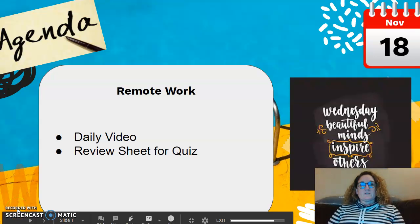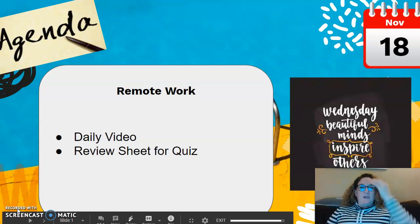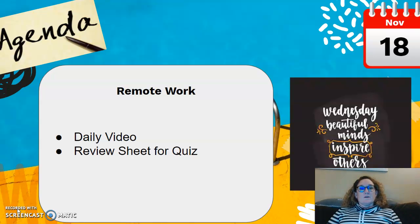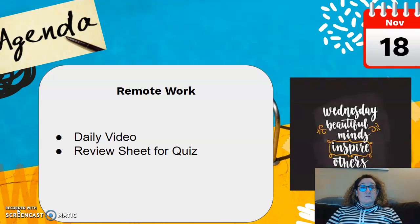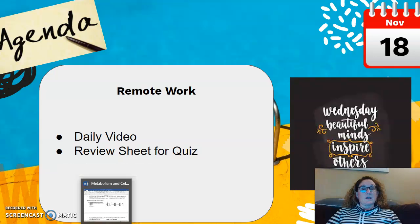Good morning. So, slight shift in plans a little bit, but not too much. We are going to take the quiz on Friday because there will be no school on Monday. We're going to wrap things up this week, and today on Wednesday you're going to work on the review sheet.